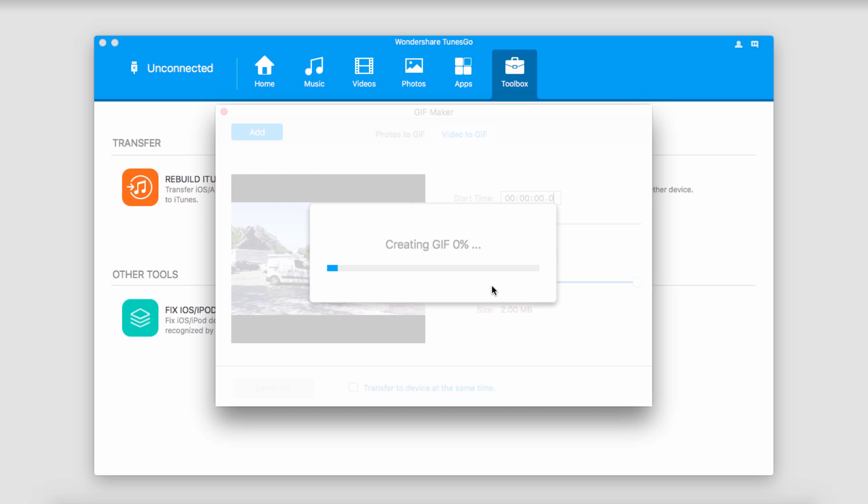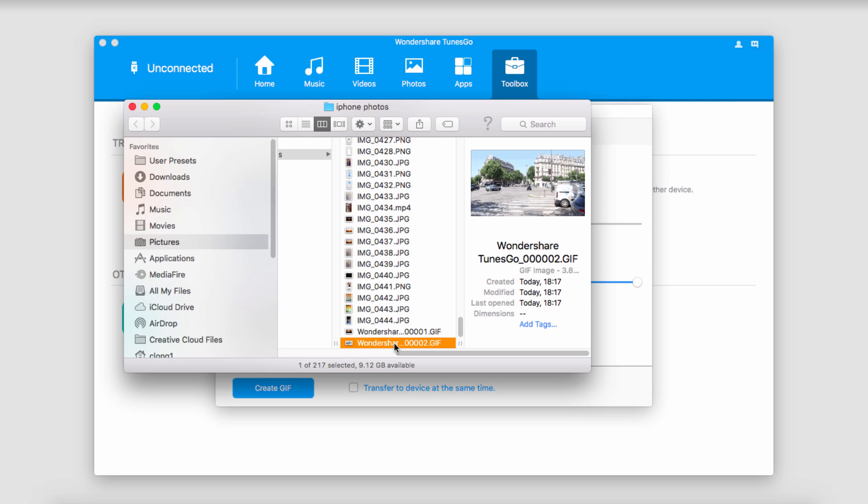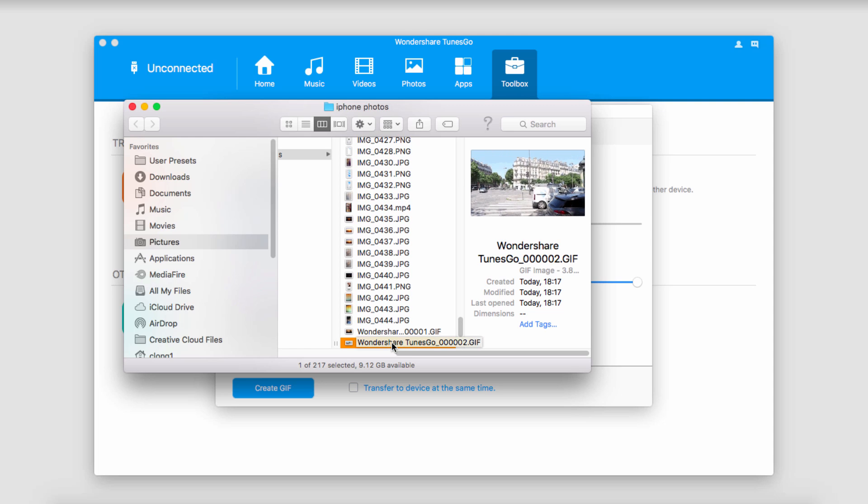And since this is a video, it's going to take a little bit longer, but it's usually a very quick process. And once it's gone through and successfully converted that GIF, it'll again load up the folder where it's located.